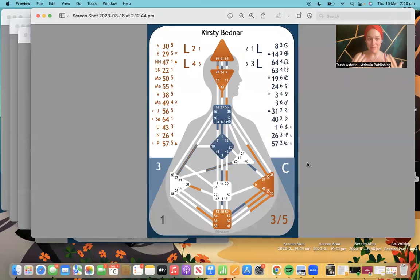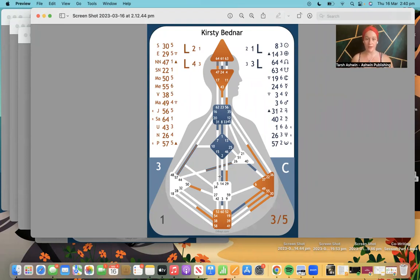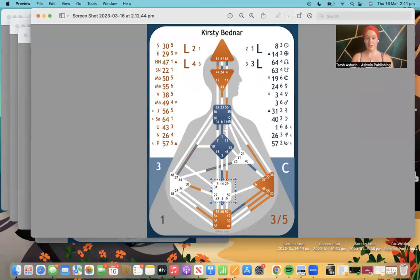Being a projector means you are a non-sacral being. The difference between colored and uncolored centers is very important to understanding your specific design. When a center is colored it means it is defined; when it is not colored it means it is not defined. We can see here some centers are defined and some are not.